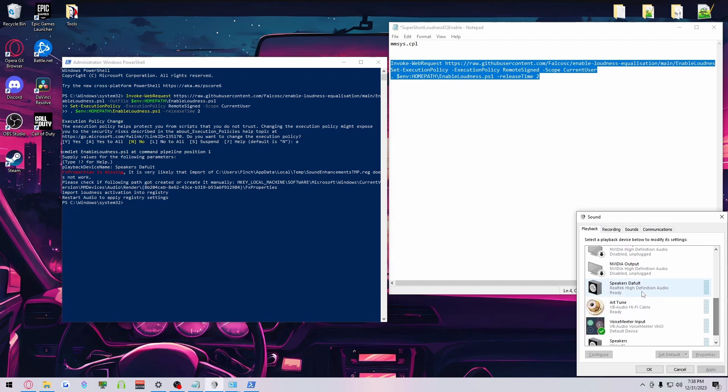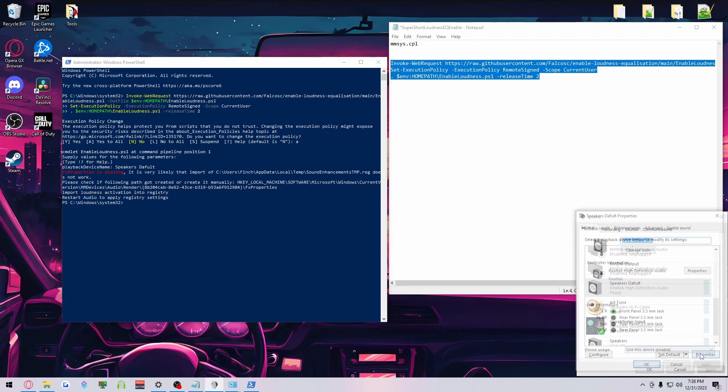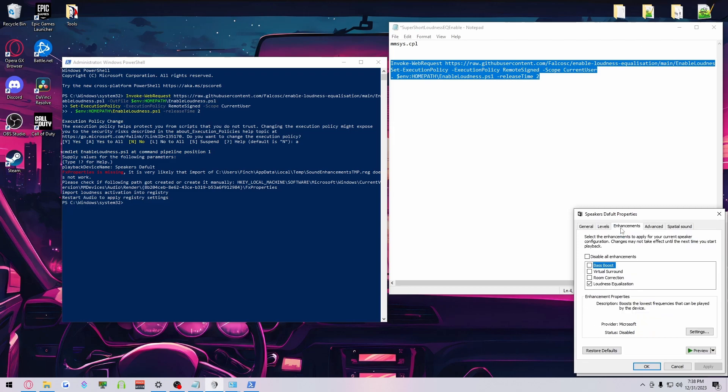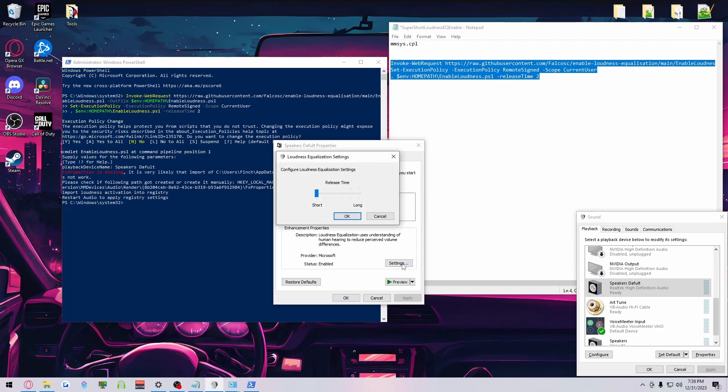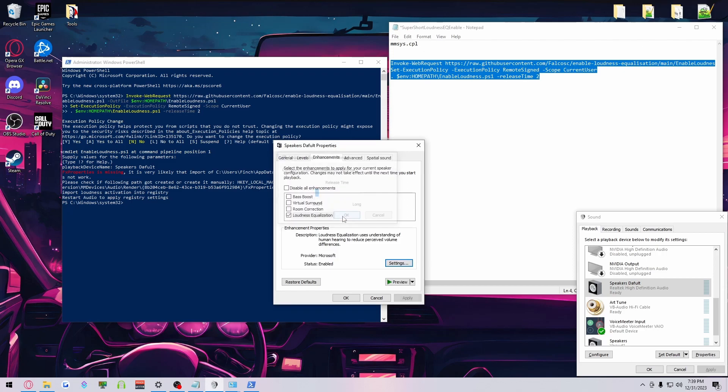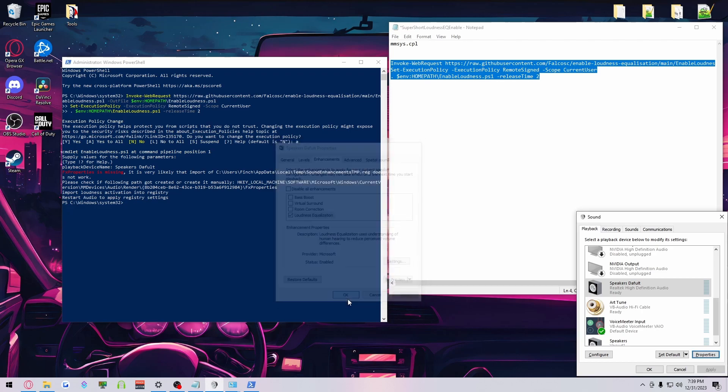If I come back, I have my Enhancement tab. Loudness EQ is going to be unchecked. Normally, it's unchecked, but you want to check this and highlight it and go to Settings. And by default, it's going to be set on this option here. Go to Short. Click OK. Click Apply. OK.